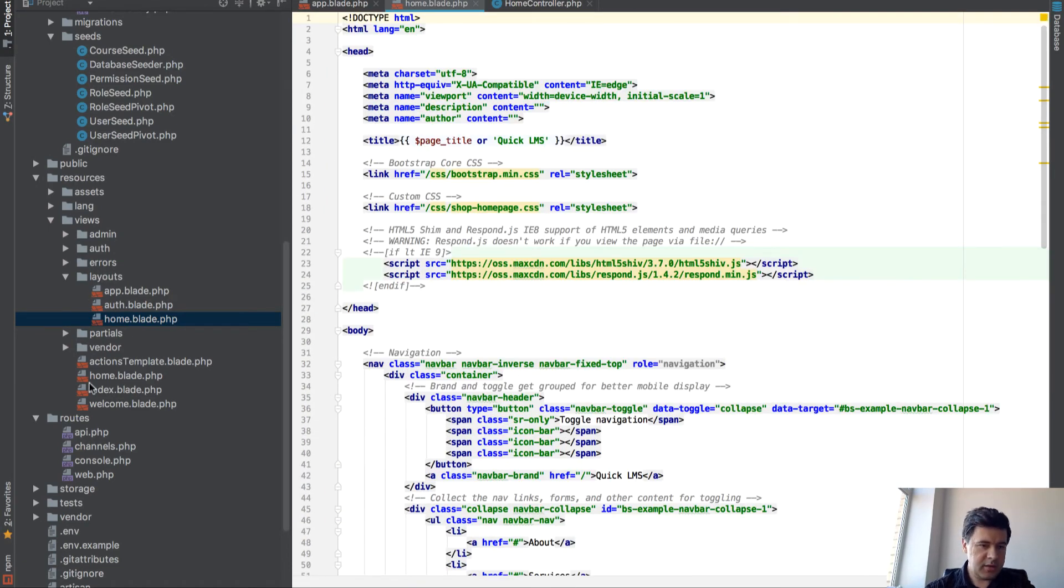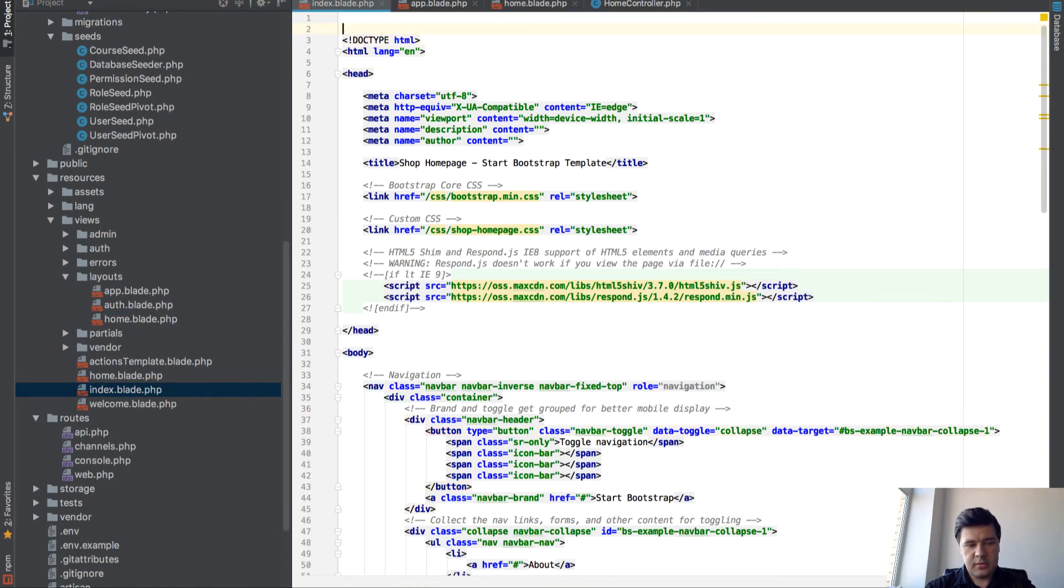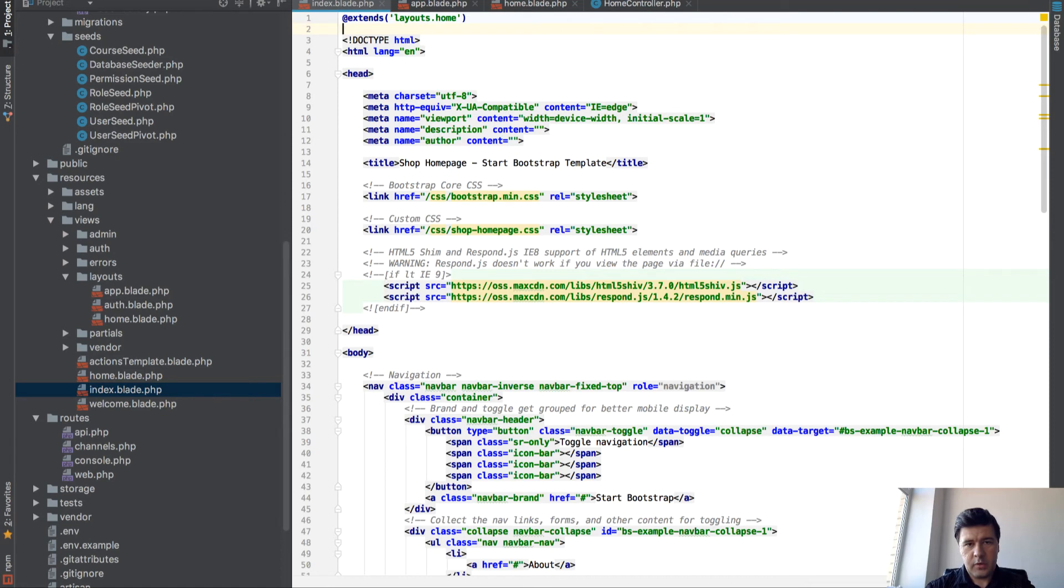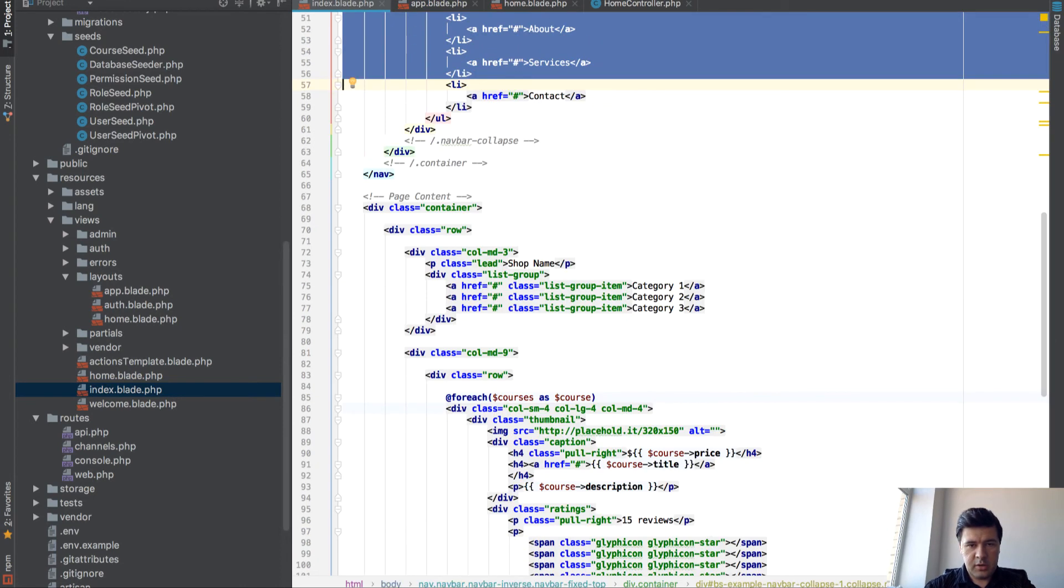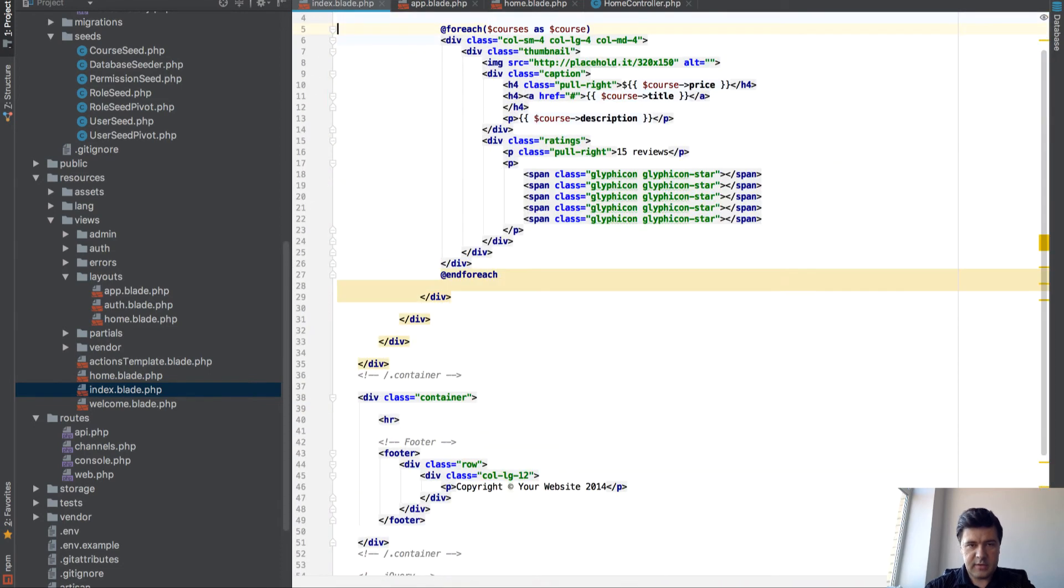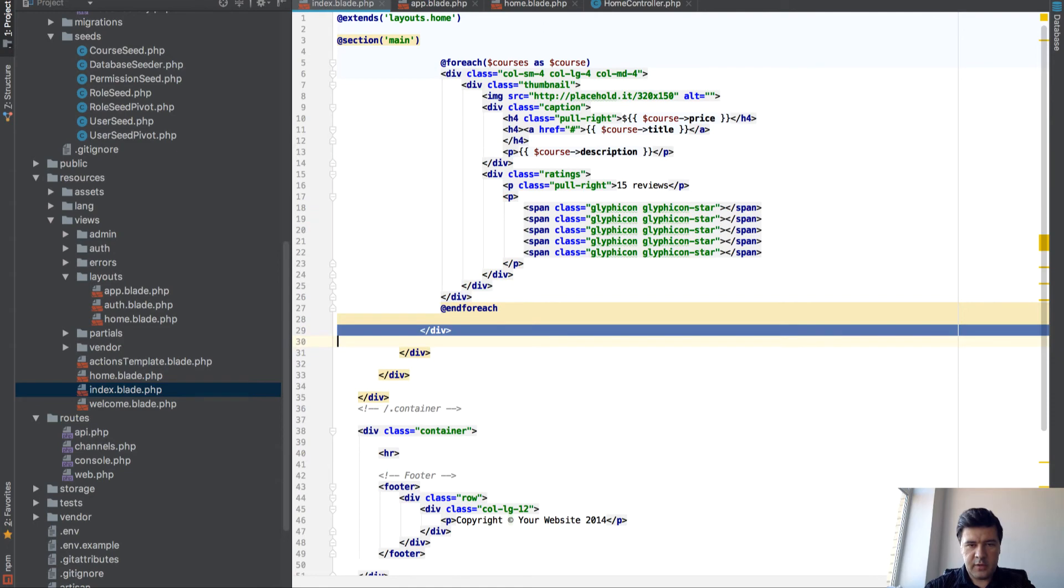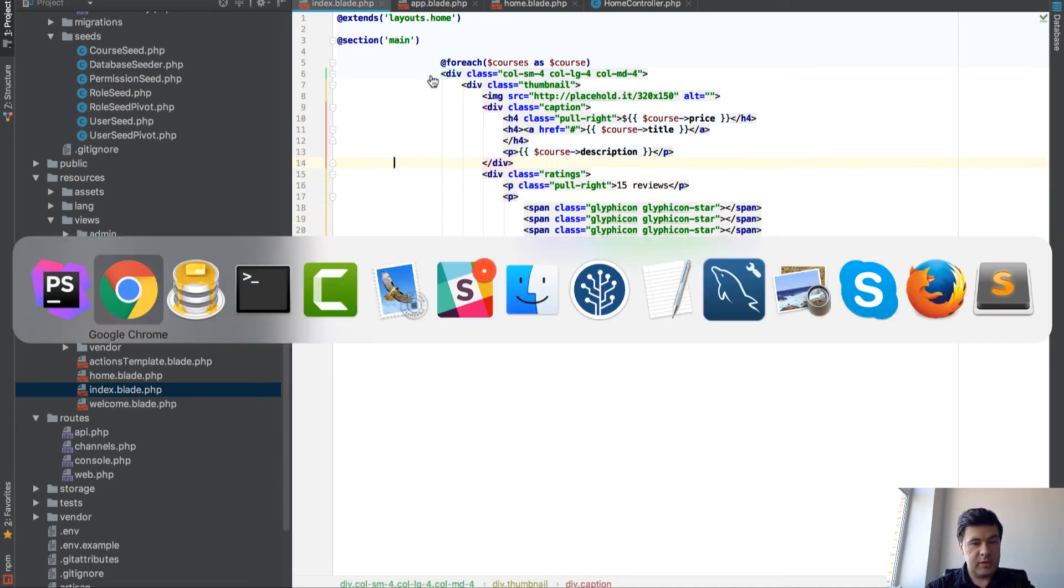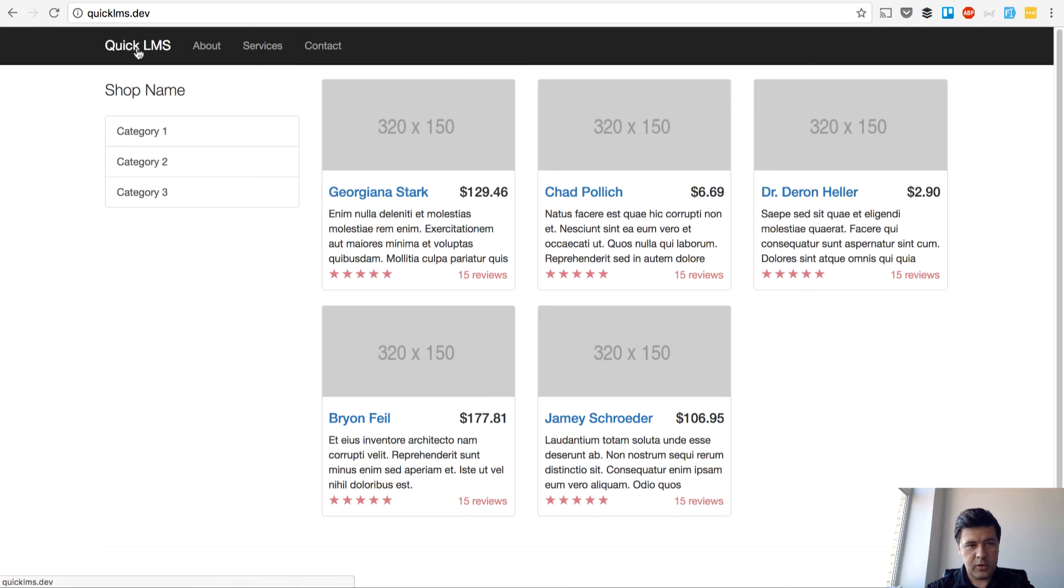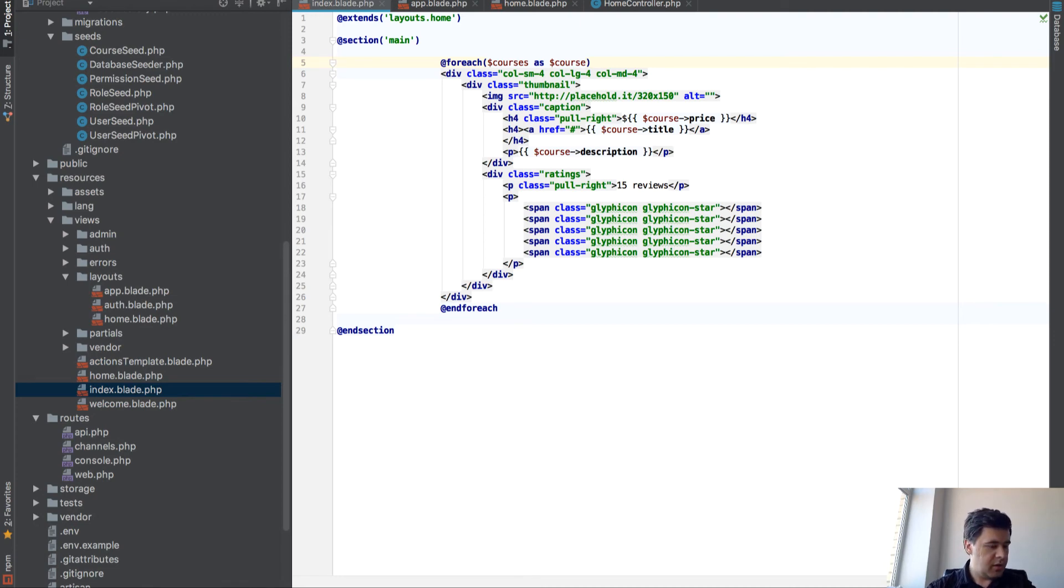And then in our index blade, we can skip everything except for extends. Extends layouts home, and section main. And all we need to do here is this, so this will be our main section. And everything else is coming from that layout. And section. I think that should work. Let's try it out. It does work, so we have Quick LMS here, Quick LMS in the title, five courses, and we have only this to change.